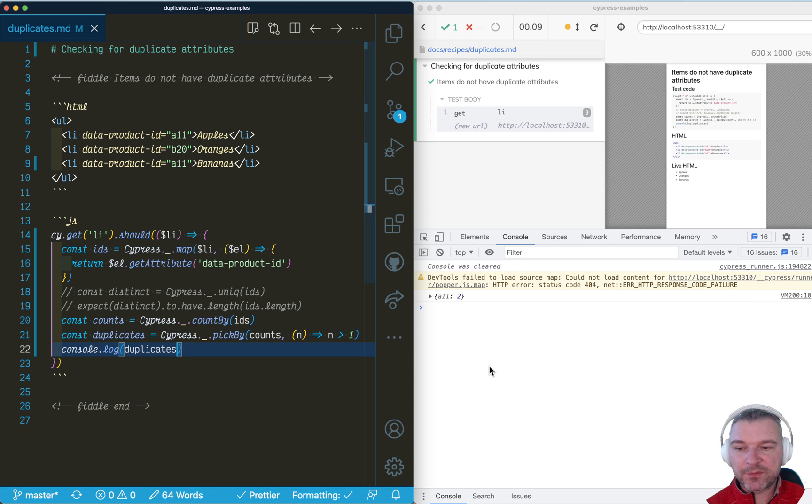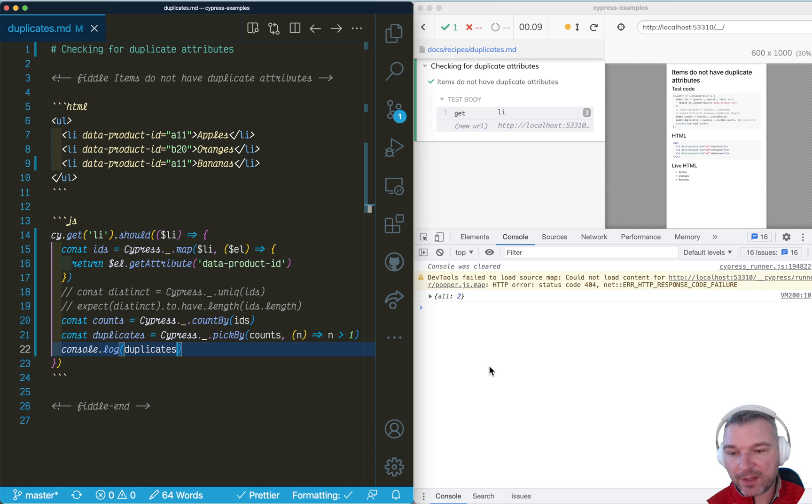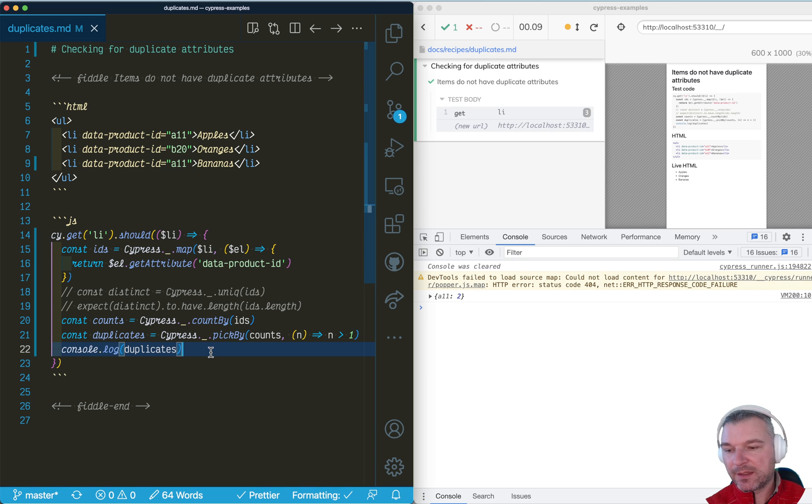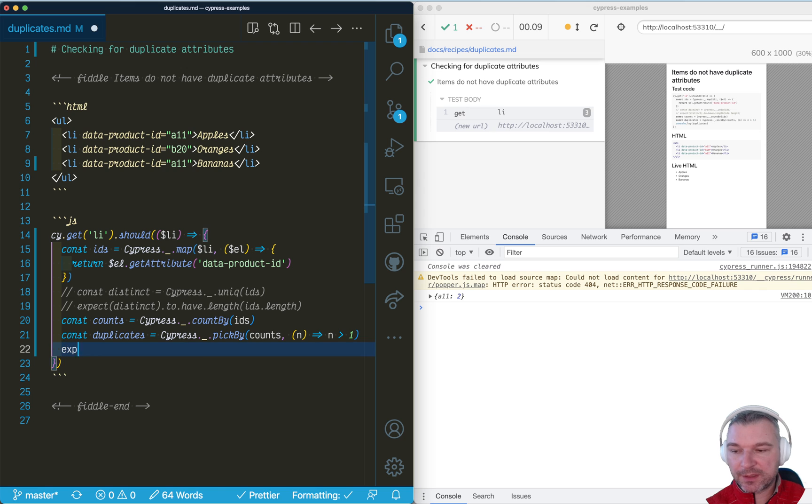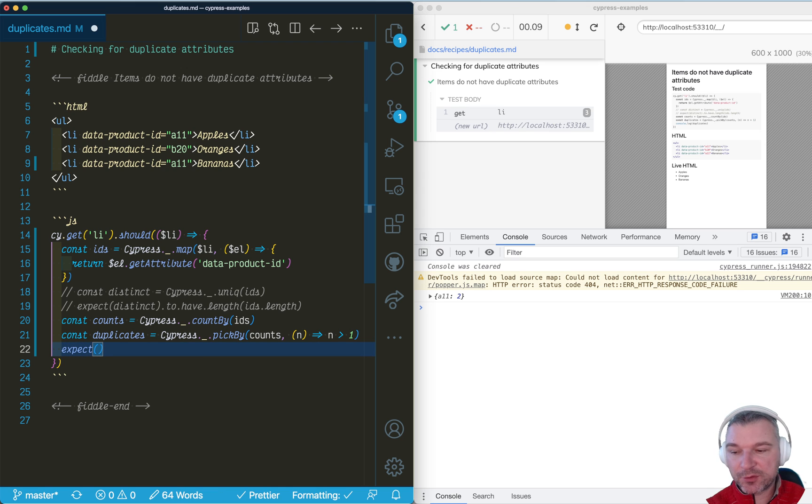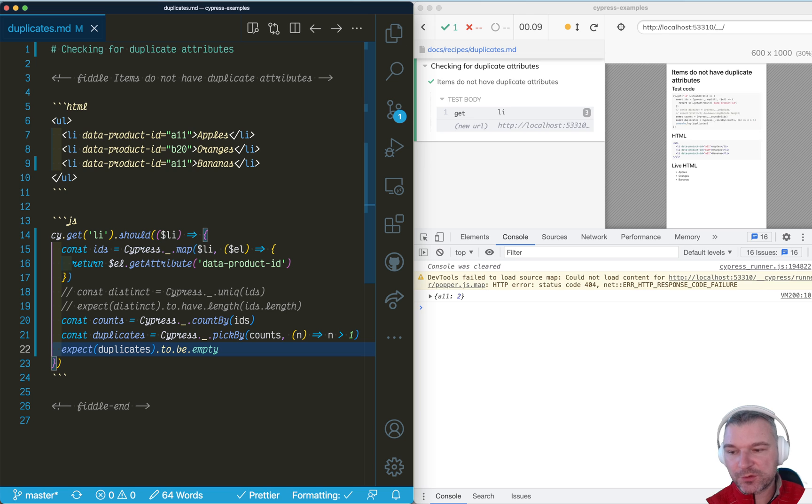Notice out of the big object, we extracted just the key that has the duplicate key. And the assertion that we can use to detect that this object has duplicates is it should be empty.